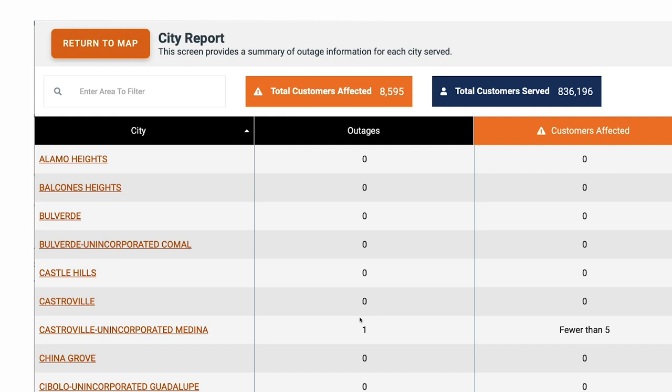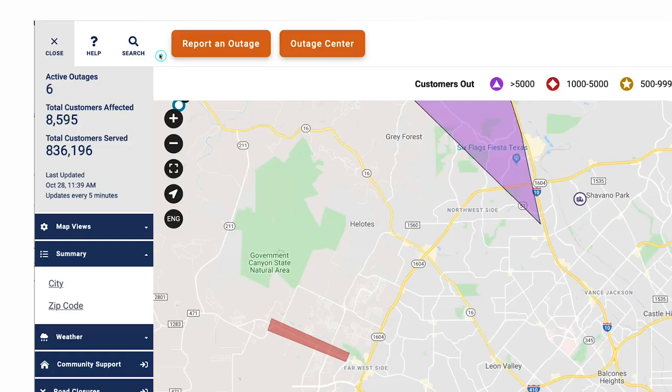To return to the regular outage map, select the orange Return to Map button on the upper left-hand corner of the screen.